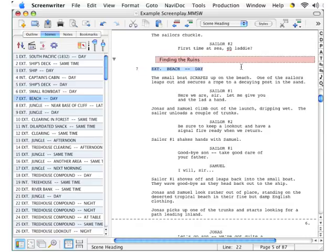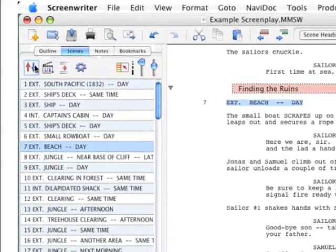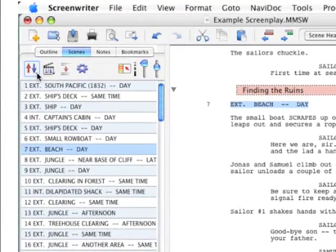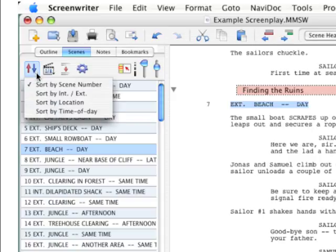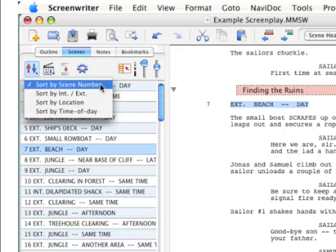On the top toolbar, the first button over here with the two arrows, one going up and one going down, lets you sort the scene headings in Navidoc in different ways. The top selection is by scene number, so this is the natural order, same order that your scenes appear in the script panel.